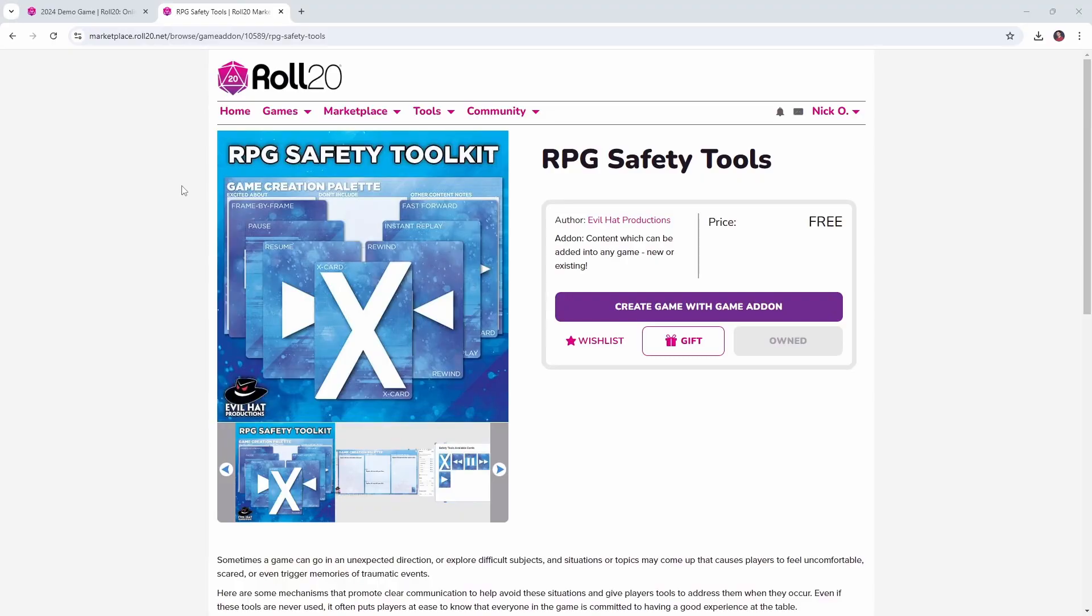And these are especially helpful if you're running a game for people you don't know or don't know well, but even if you've been playing with the same group for years, tools like these are helpful if you start playing a new system. Delta Green is a whole lot darker than D&D. So what we'll do in this video is install some safety tools into our game and then I'll give you a macro that you can use to help your players access those tools.